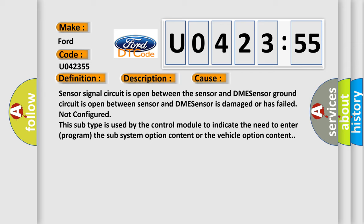Not configured. This subtype is used by the control module to indicate the need to enter or program the subsystem option content or the vehicle option content.